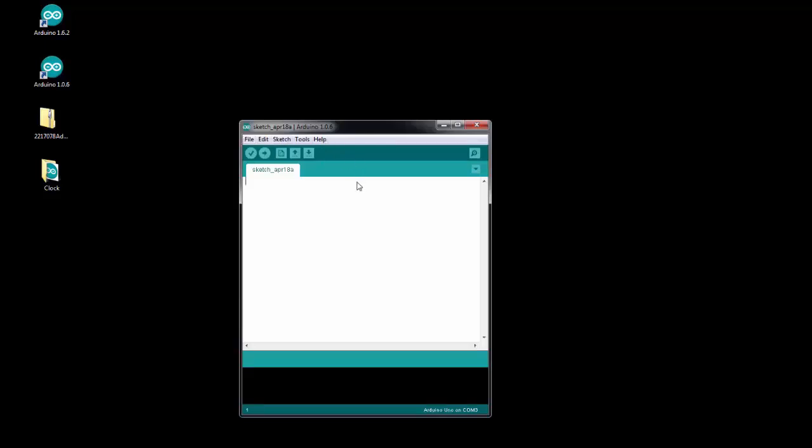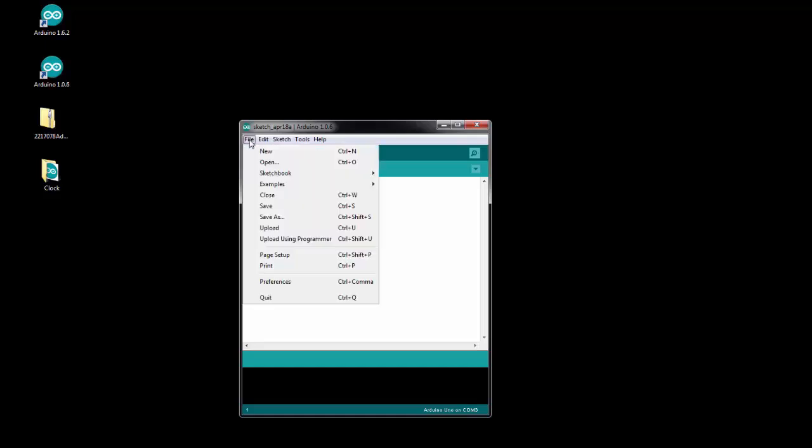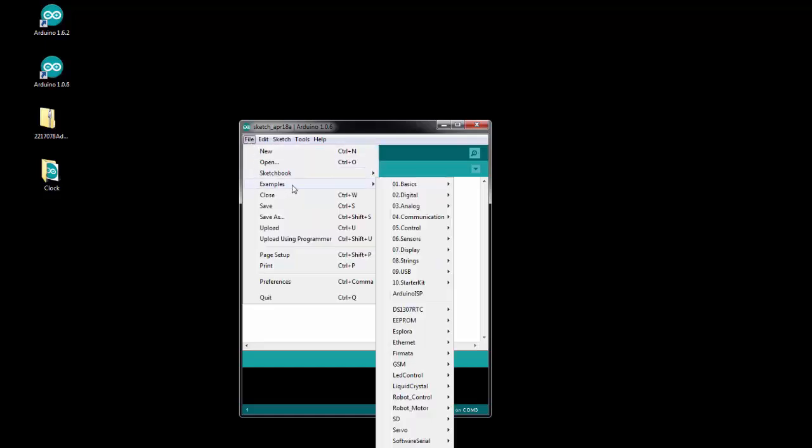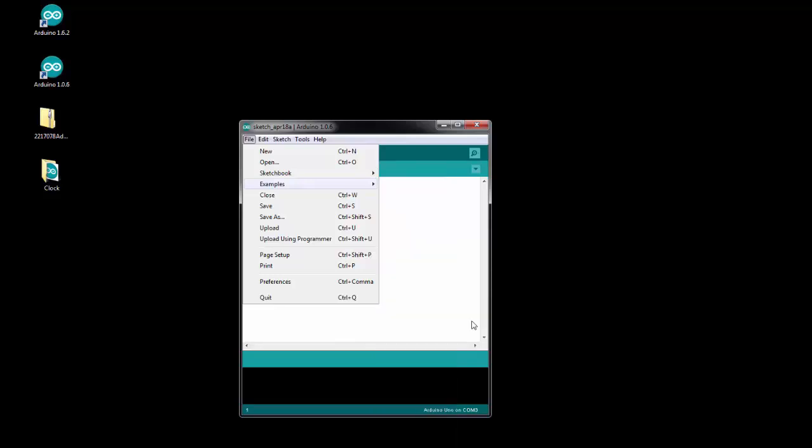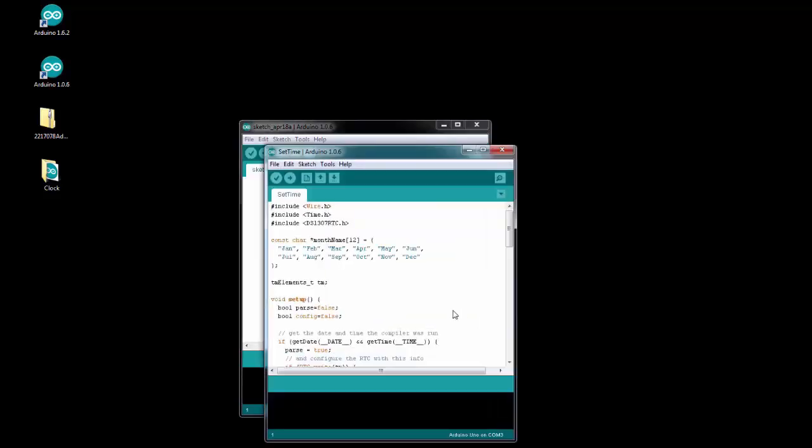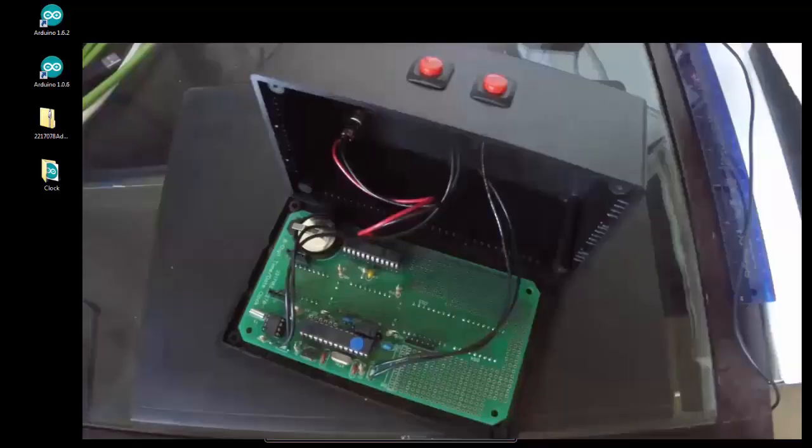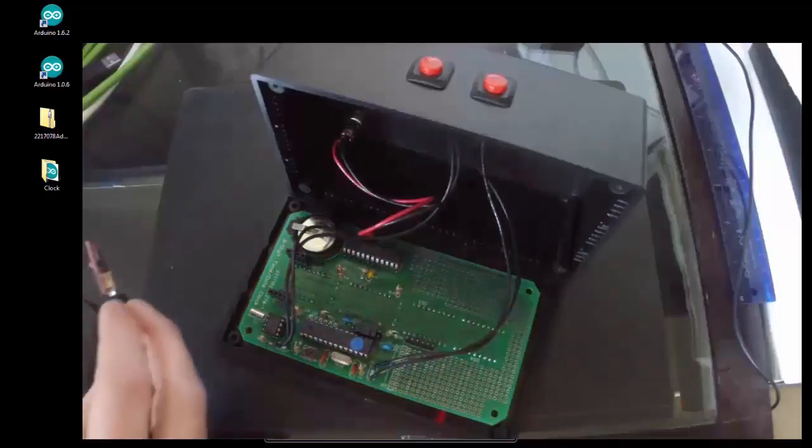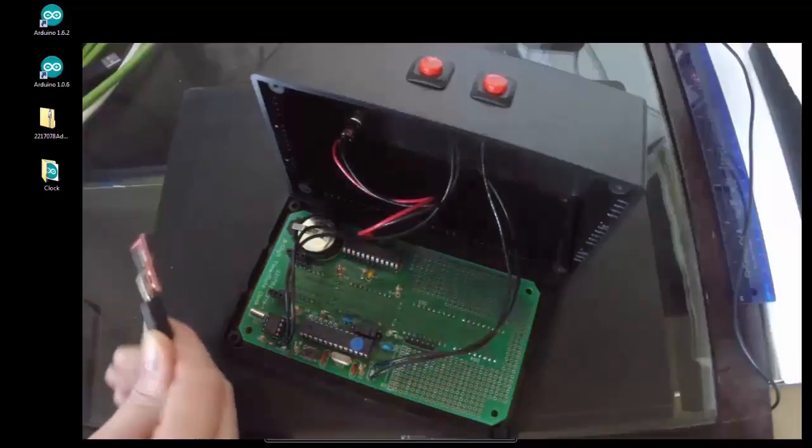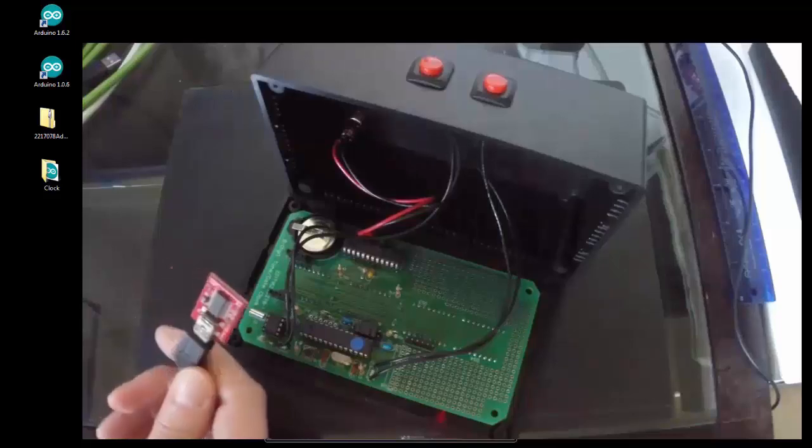And the first thing we need to do is set the time on the clock, and we'll use that with the example from the DS1307 set time. And what this is going to do is calibrate the clock to the system time from your computer. So make sure your computer has the right date and time.